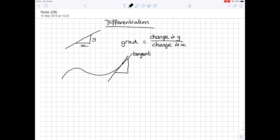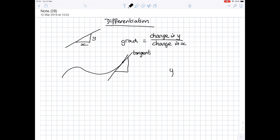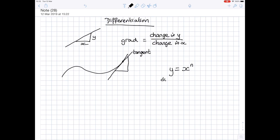But that whole process, if you had to do it for every point on the curve, would take a long time. There is a formula which helps you find an expression for the gradient of a curve at any point. This process is called differentiation. So if the equation of your curve is y equals x to the power n, differentiation enables you to find the gradient. We denote the gradient by dy by dx, and the formula is nx to the n minus 1. You bring the power to the front and take one away from the power.